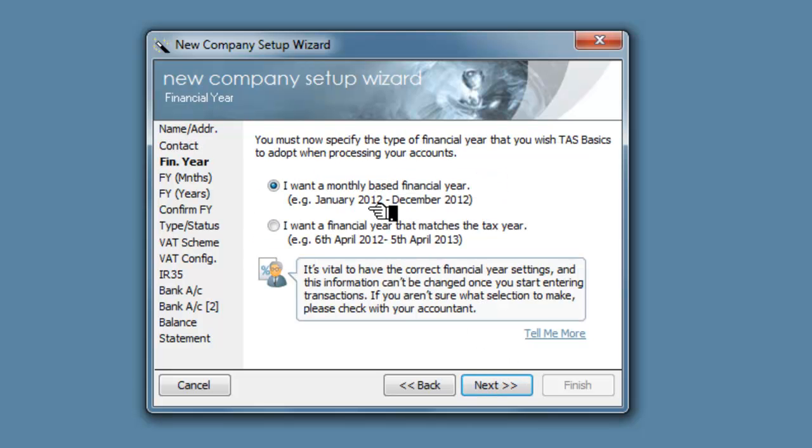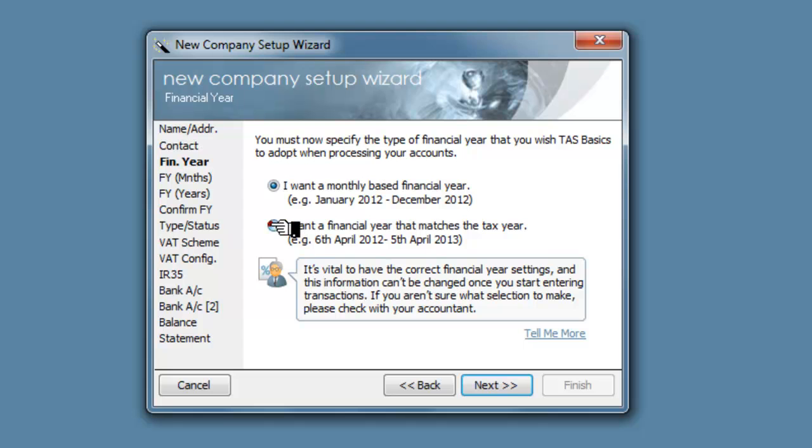We want a monthly based financial year, or we can have a financial year that matches the tax year. Let's choose the one that matches the tax year.